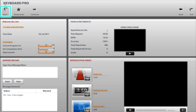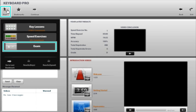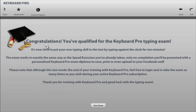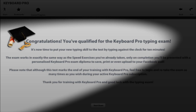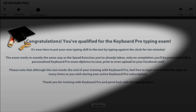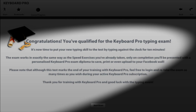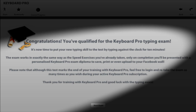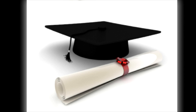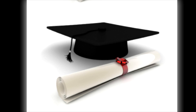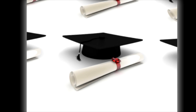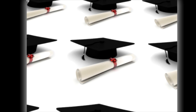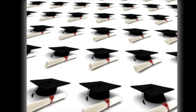To take the exam, click Start and then select Exam from the drop-down menu. The exam works in exactly the same way as the speed exercises, except that you will be required to type for a minimum of ten minutes before achieving a result. On completion of the exam, you will be presented with an official Keyboard Pro exam diploma showing your results, which you can save, print, email, or share with your friends on Facebook.